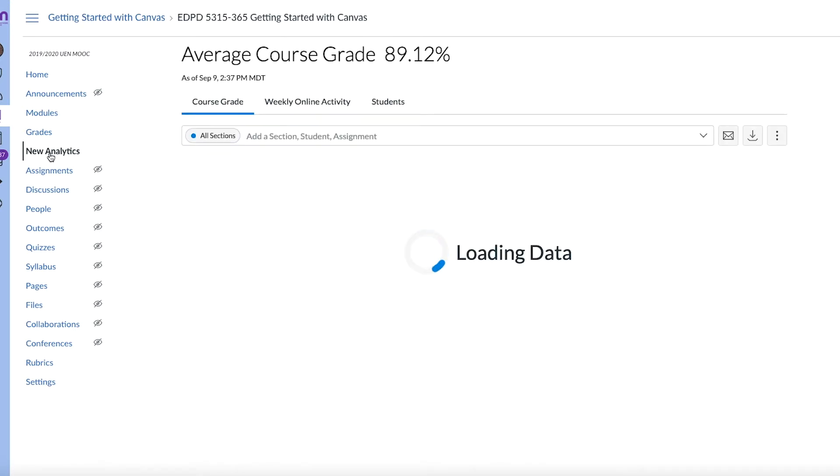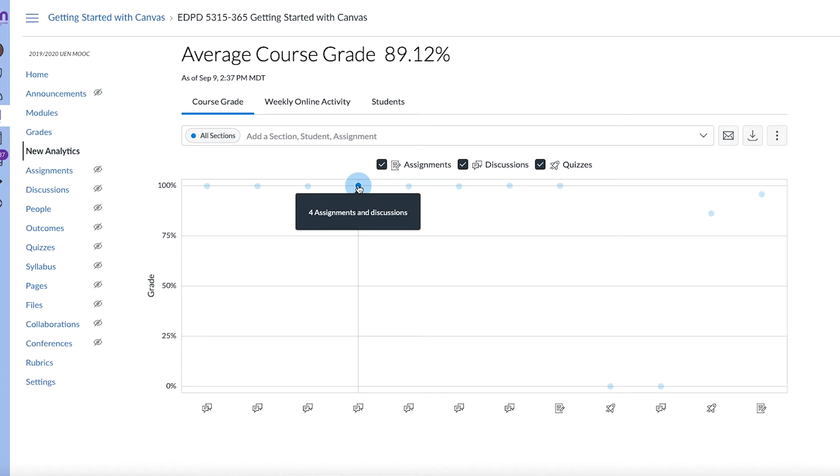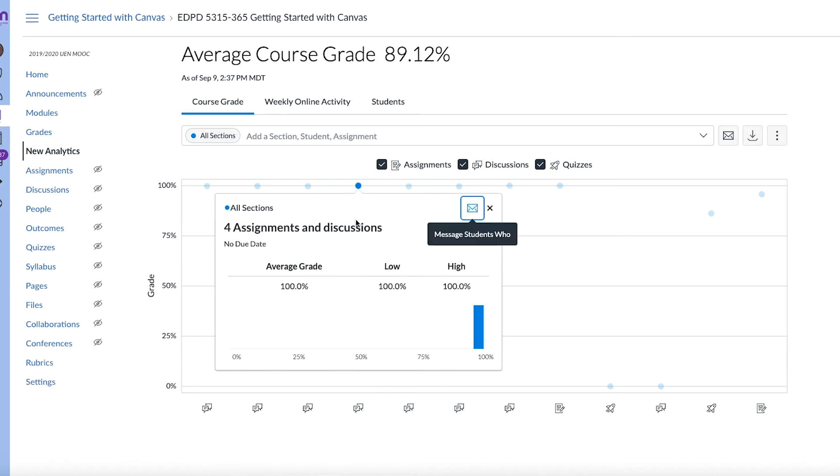So there's a few different tabs on there, but one of them allows you to see the assignments, the discussions and the quizzes, and you can see the average score on each one of those.